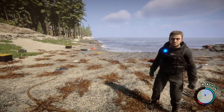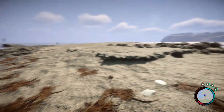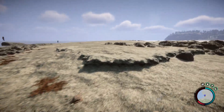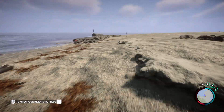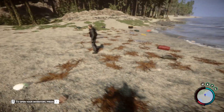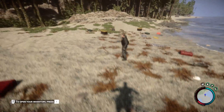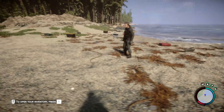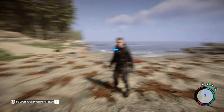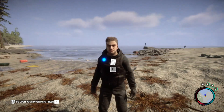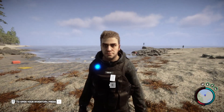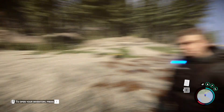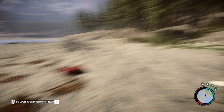Hello guys, today I am playing Sons of the Forest. In this video I will show you how to downgrade the graphics in Sons of the Forest.